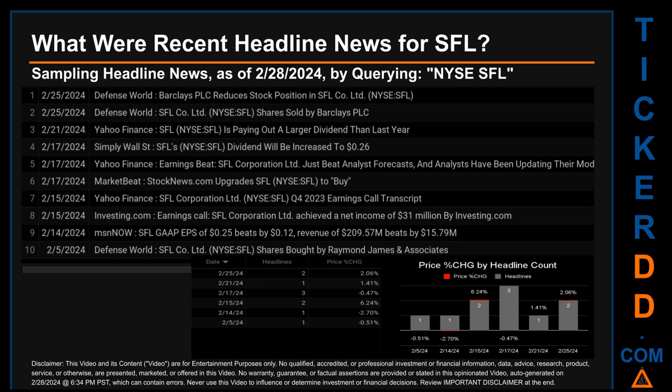Thursday, February 15, 2024 was the day with the highest percentage change in price when comparing opening versus closing price for the ticker. The day saw a jump of 6.24%, when SFL opened trading at $12.01 and closed at $12.76. There were two found headlines: Yahoo Finance published 'SFL Corporation Limited Q4 2023 Earnings Call Transcript,' and Investing.com published 'Earnings Call: SFL Corporation Limited.'